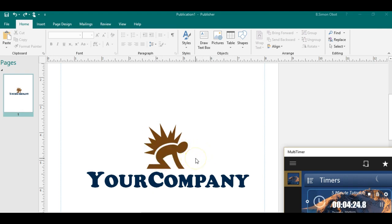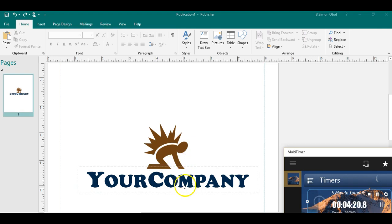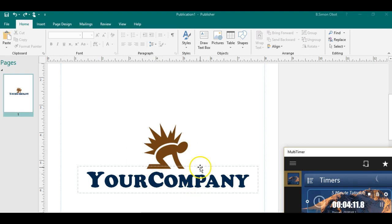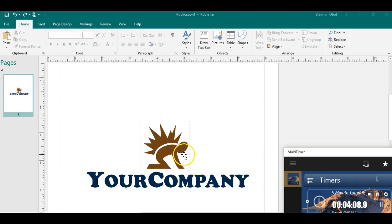Publisher being one of them. The trick I'm going to show you right now, you can actually use this with any of the Microsoft Office Suite.